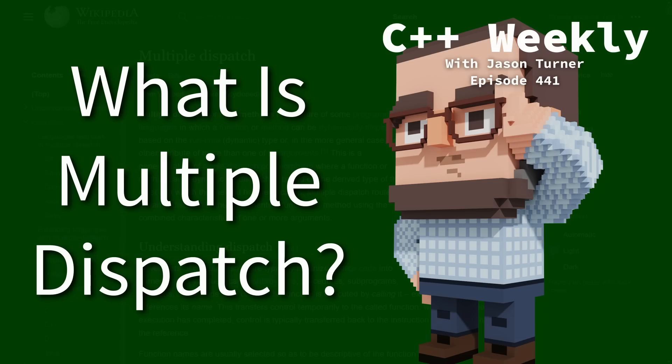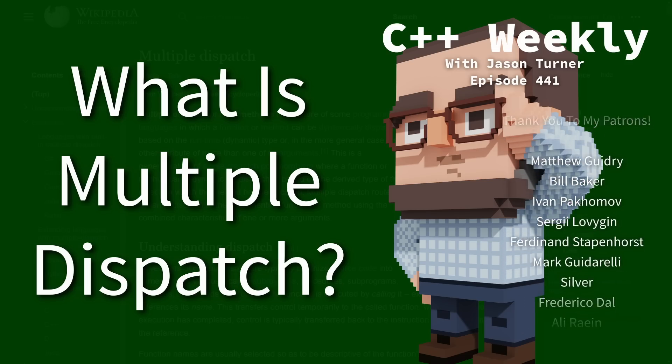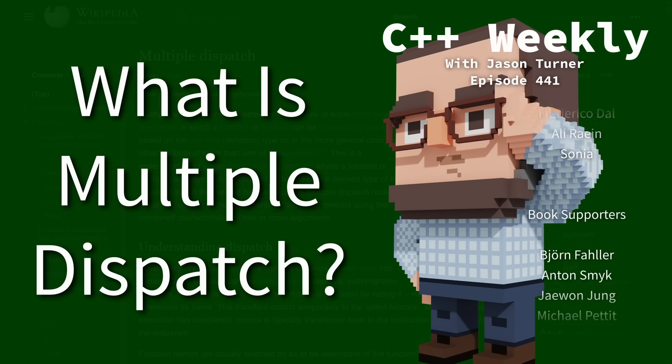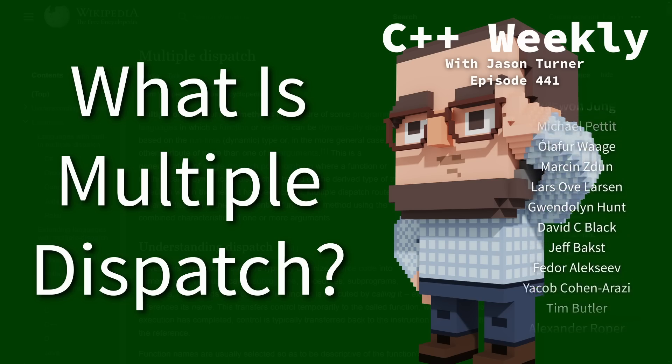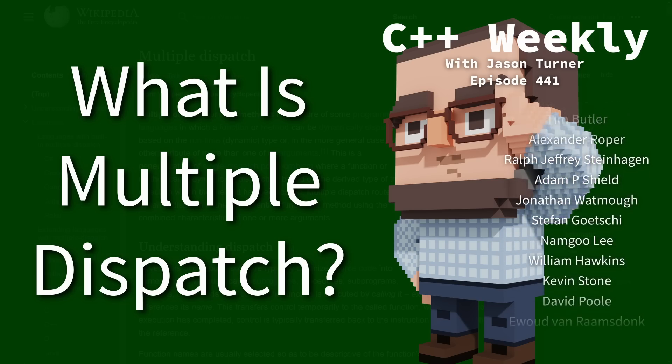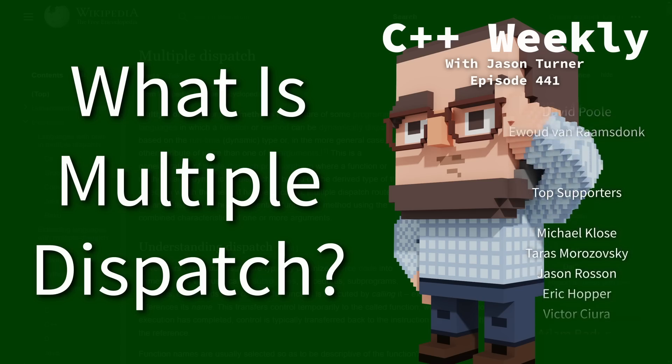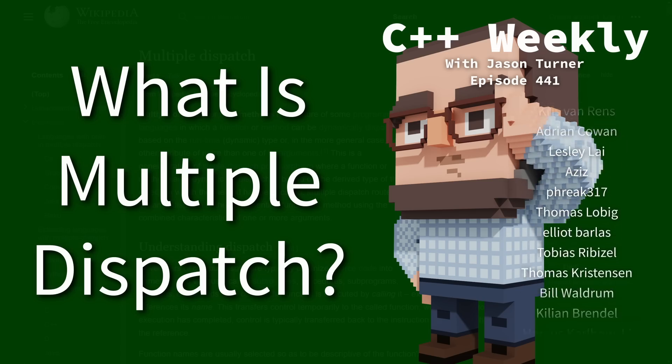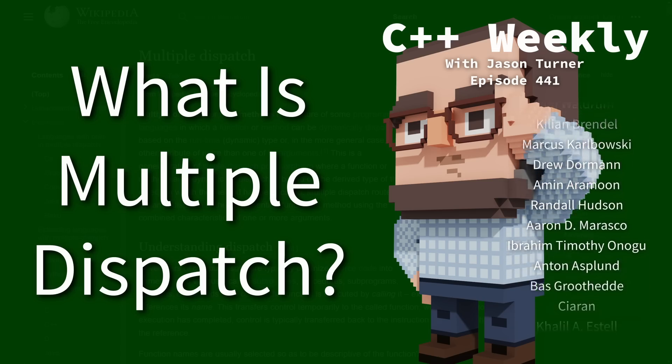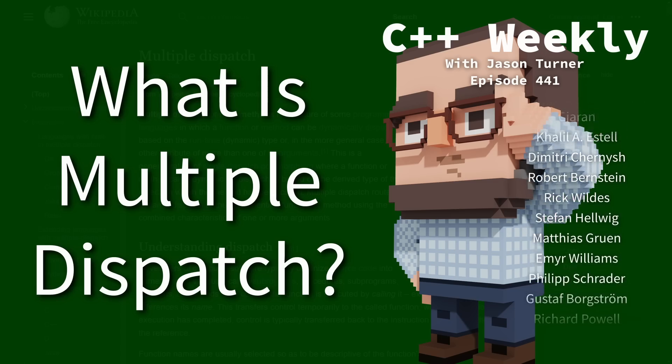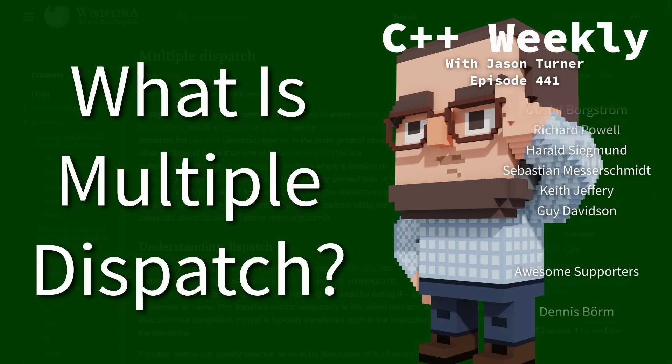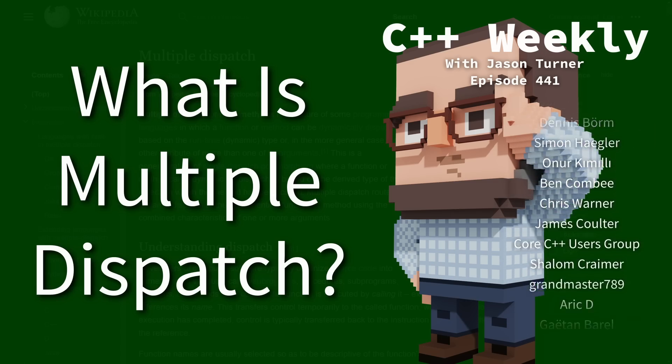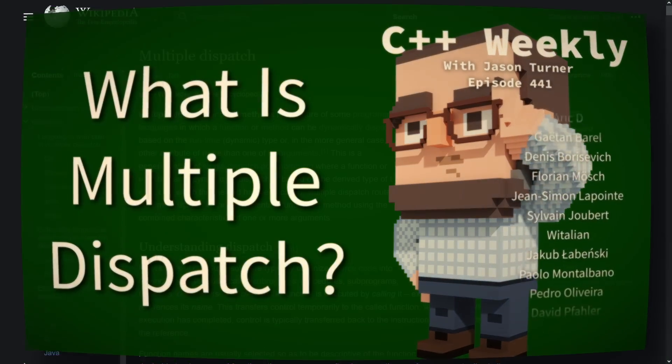Let's talk about multiple dispatch in this episode. It's also known as multi-methods or multi-method dispatch, and we'll dig into what it is, how it differs from single dispatch, and we'll show an example with virtual and an example with variant.